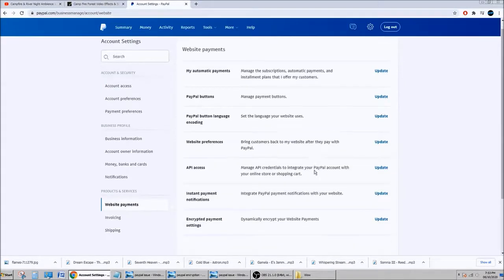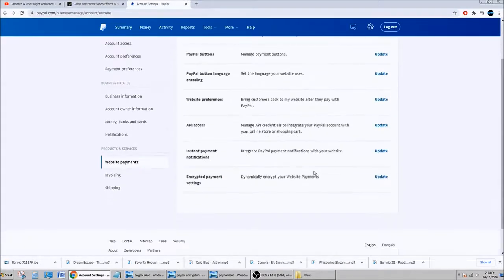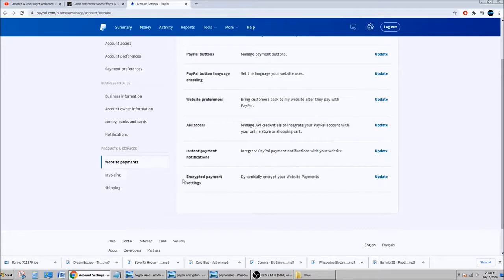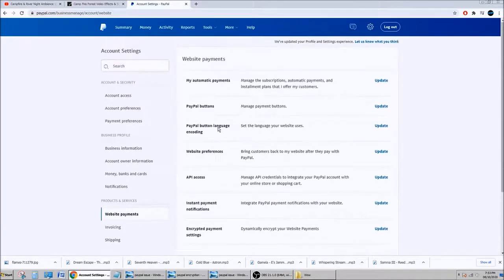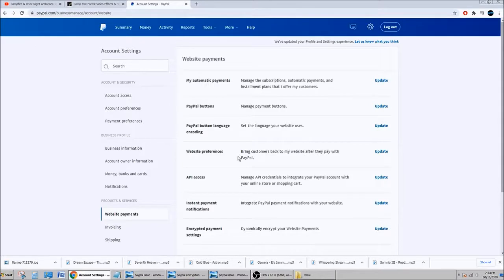You go to PayPal button, language, website... yeah, that's it, website payment.